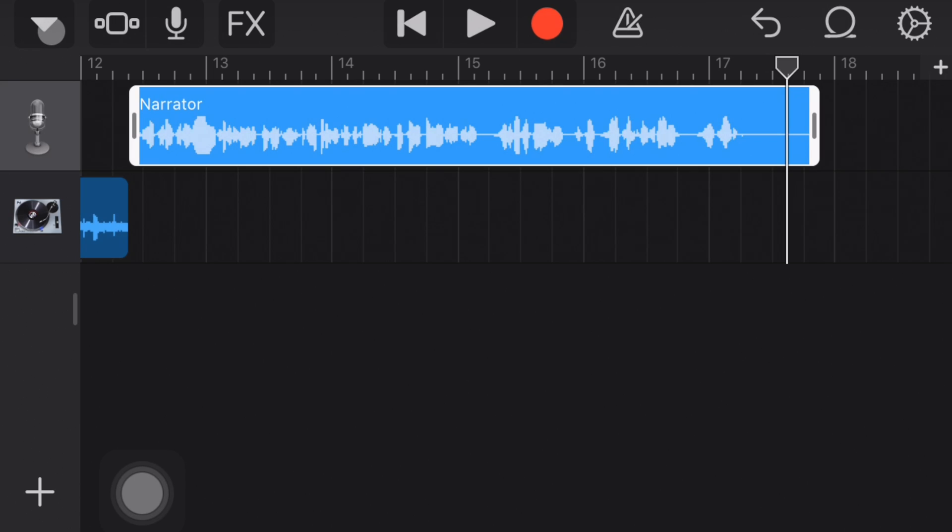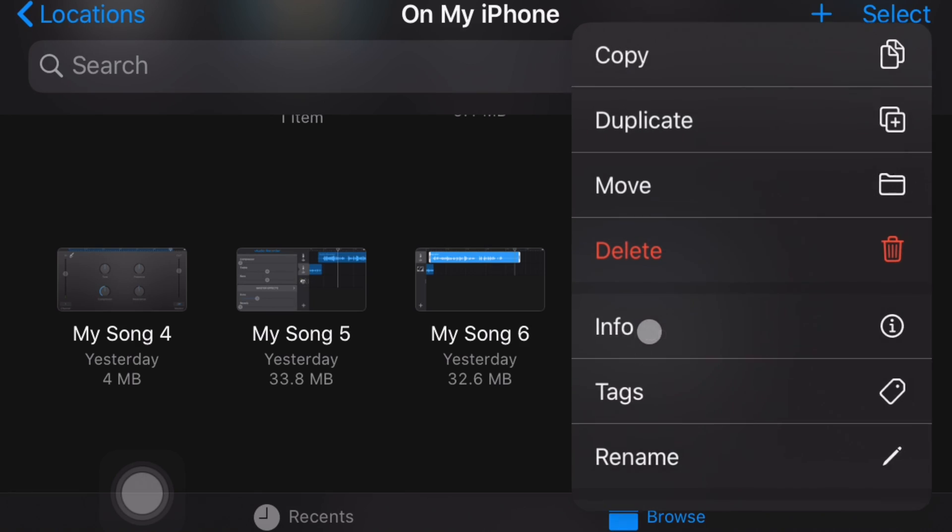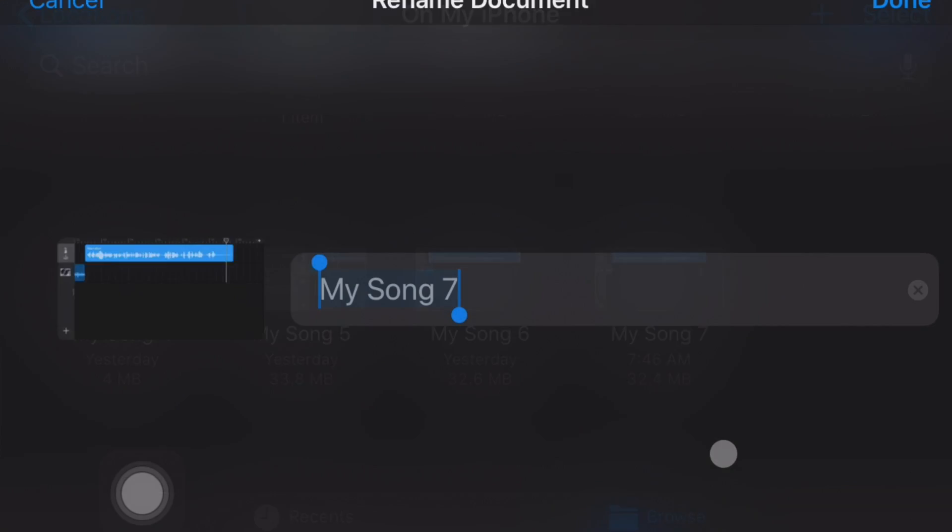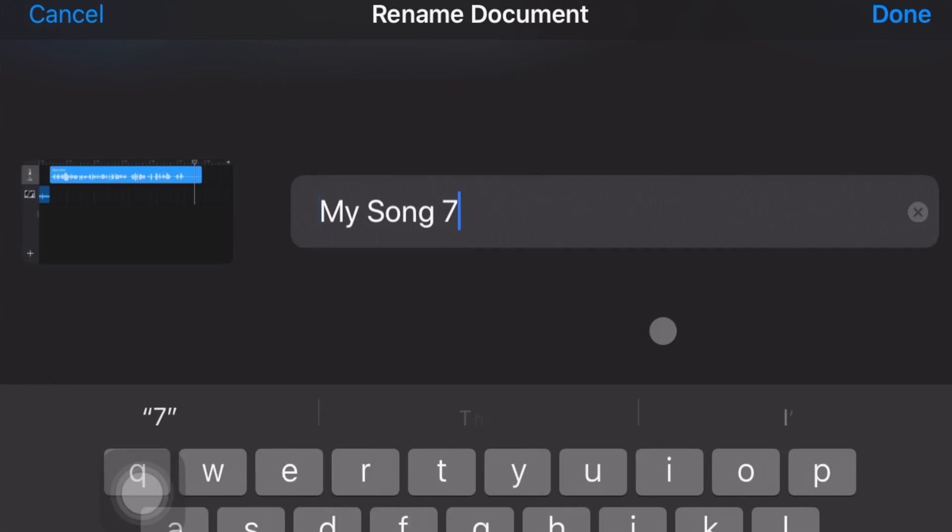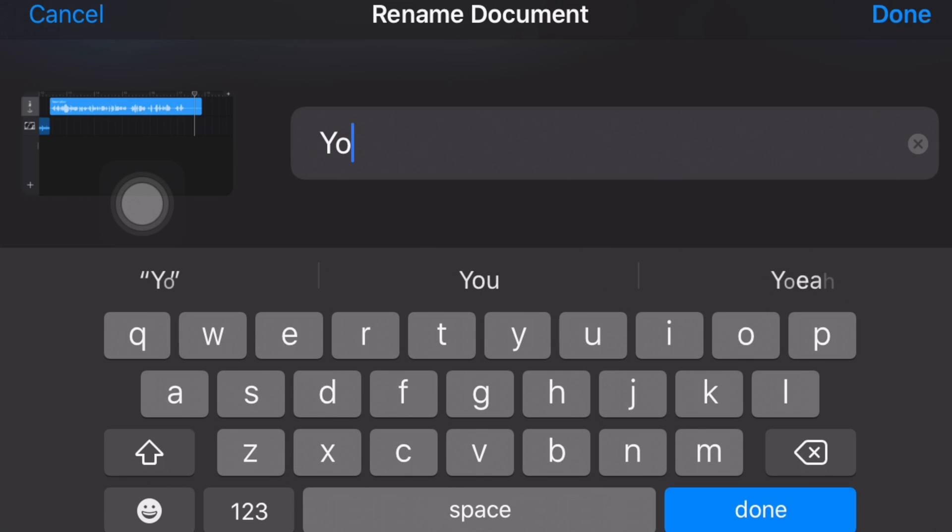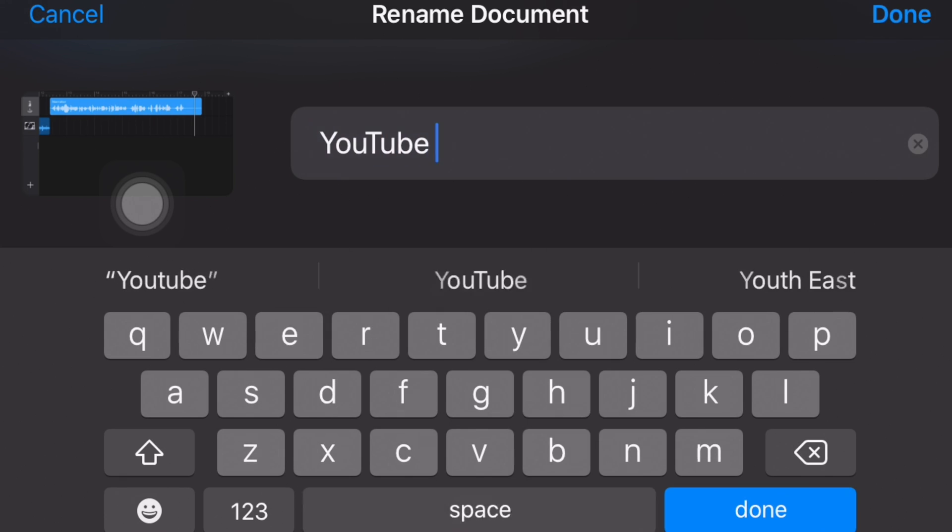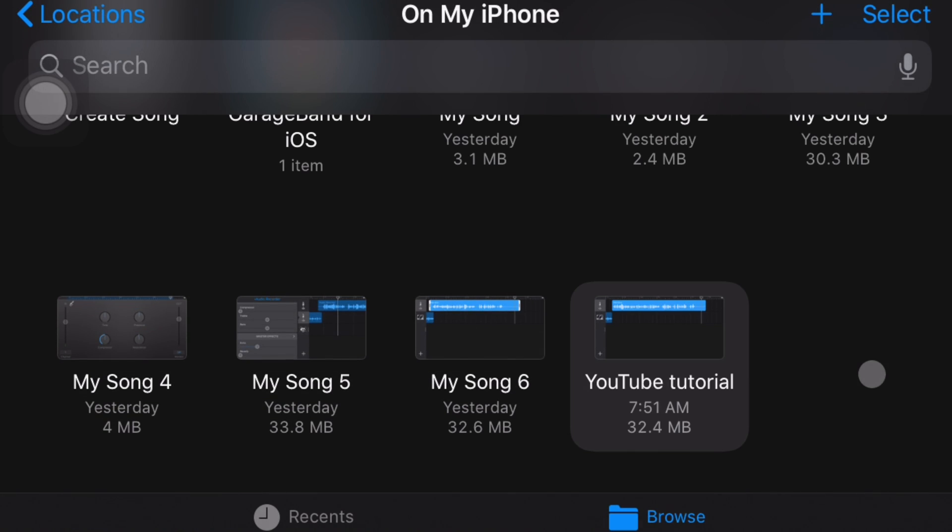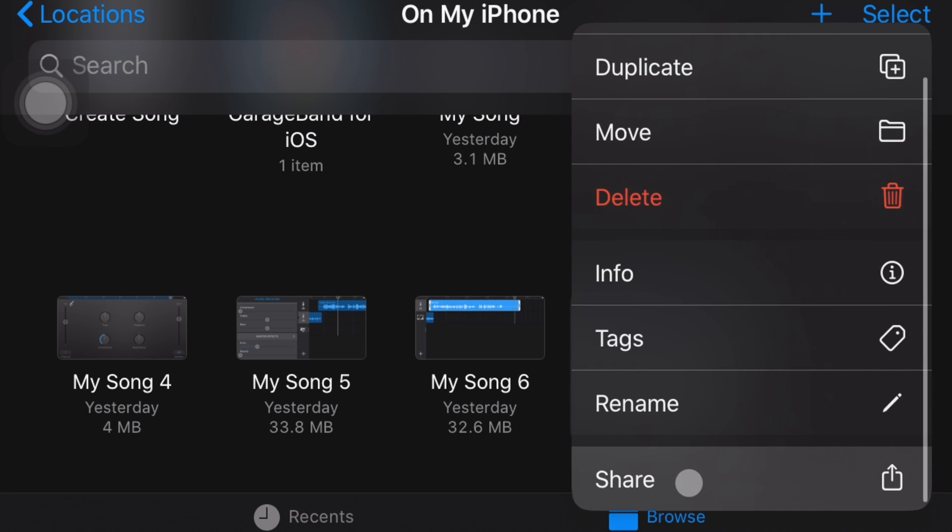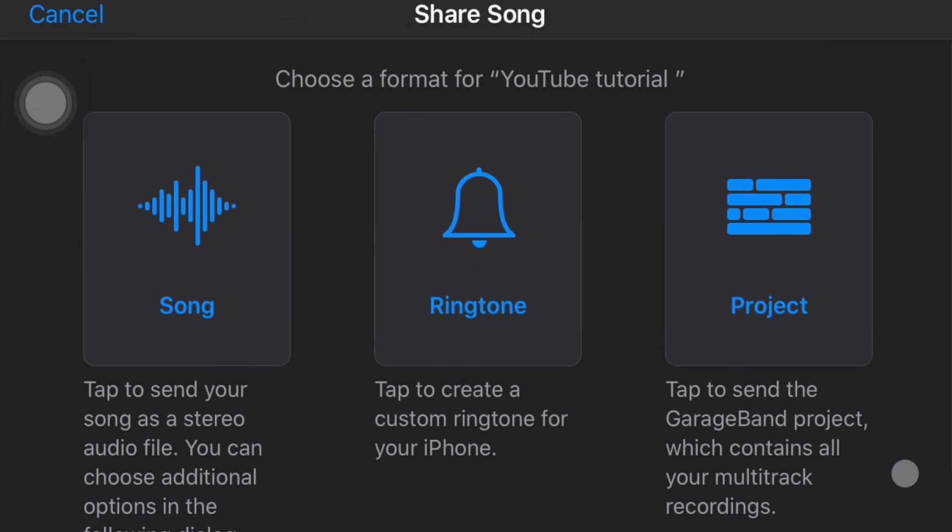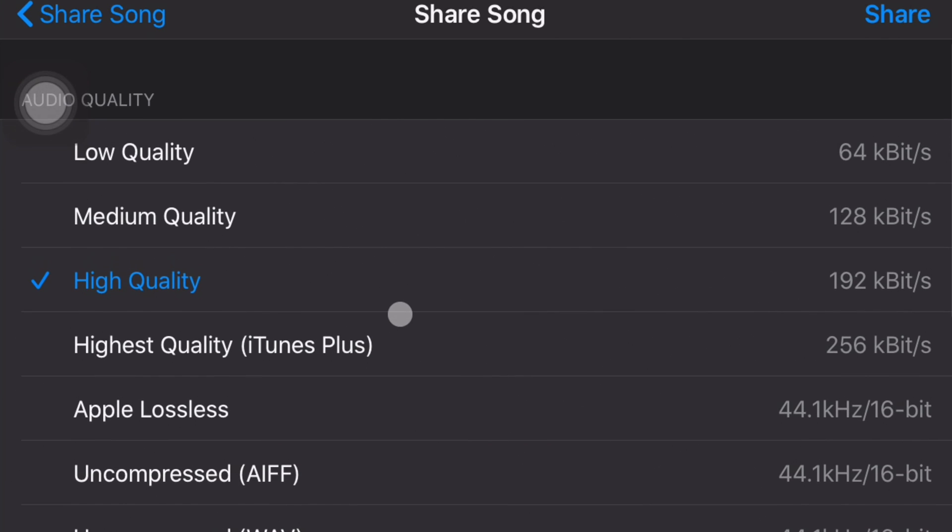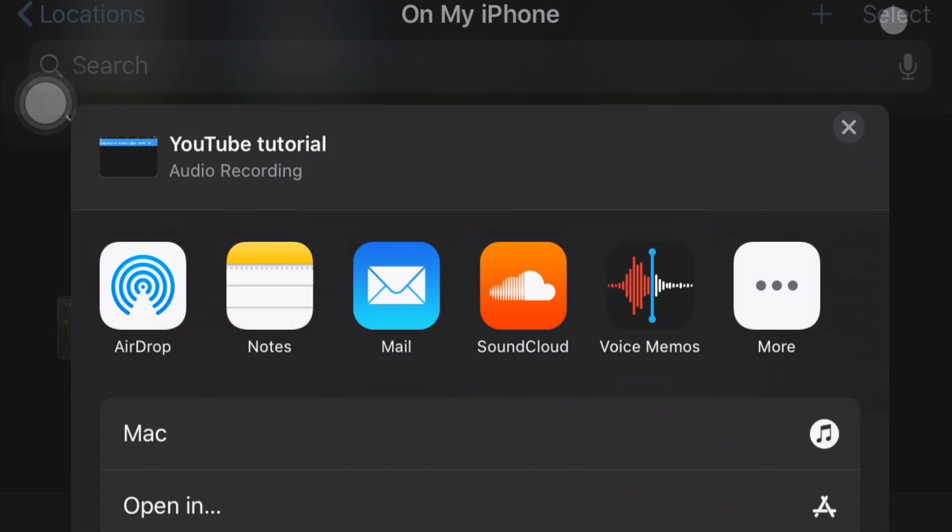Now, the next thing that we want to do is we want to go ahead and save this. So we're going to go into My Songs, and we will rename it YouTube Tutorial. Okay, so now that we have renamed it, we are going to then click on it again, and we are going to click Share. And so we are going to choose Song. It's going to default to High Quality, which I think that's fine. I think that's where we need to be. I wouldn't focus so much on the other options. We're going to click Share.